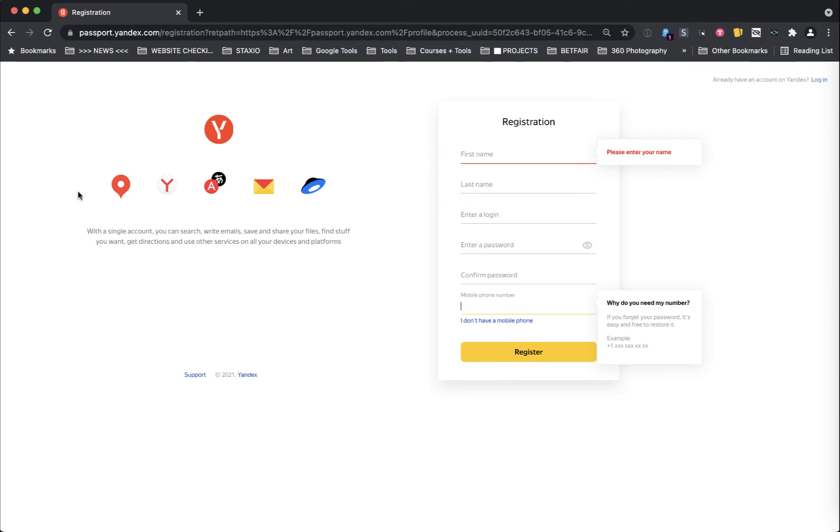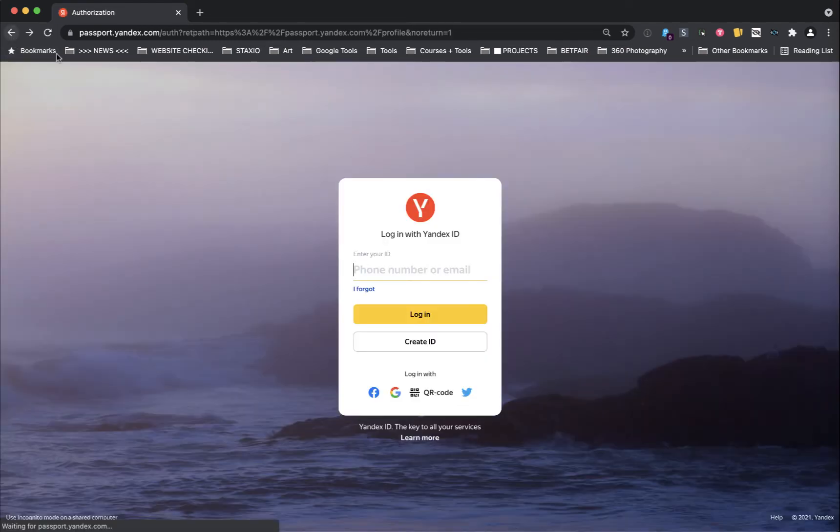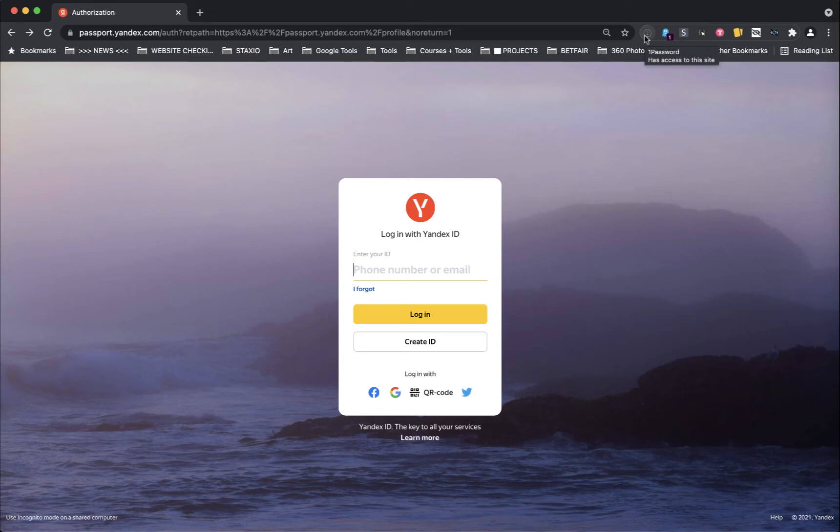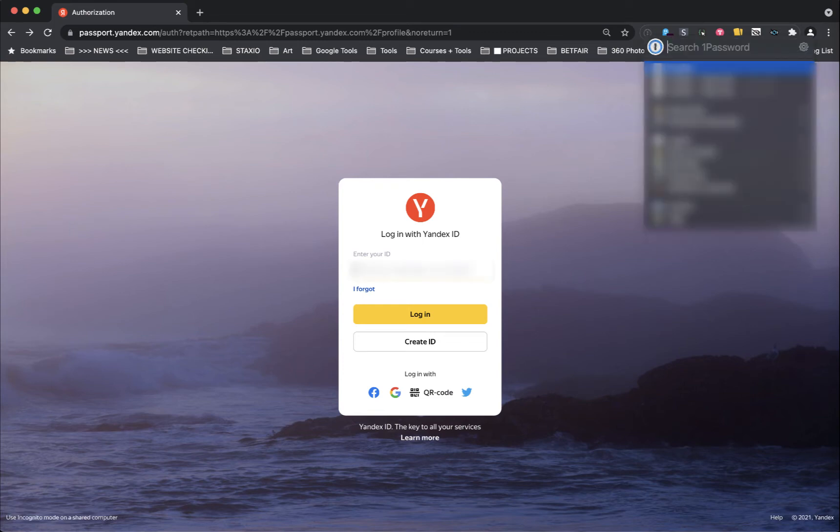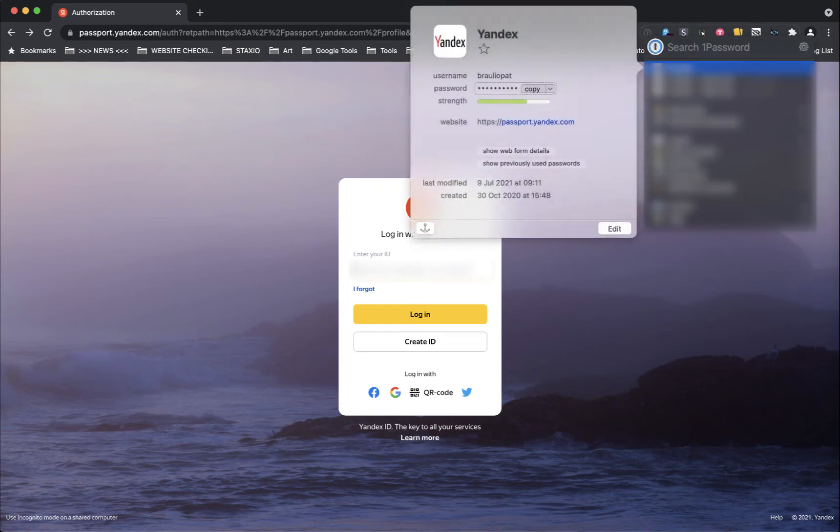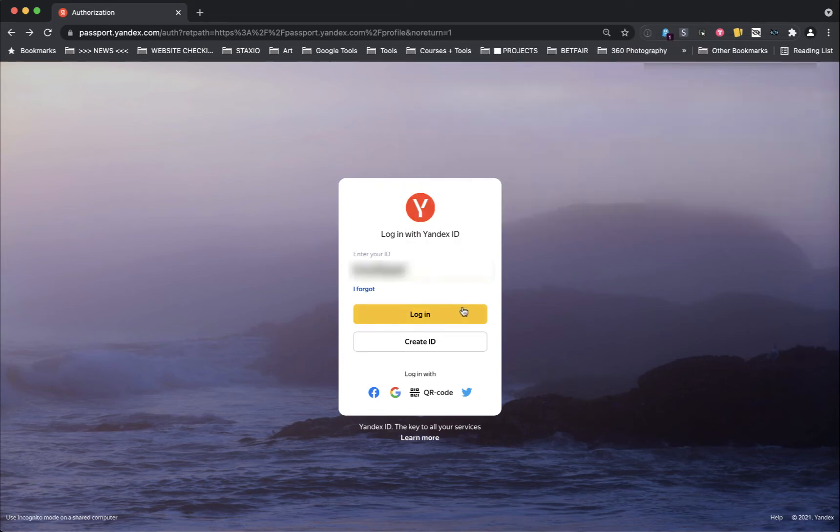Just follow that process and when you're done. Now I already have mine created and you're gonna watch me log into it. When you're done and it should only take you a few minutes to complete, login to your account and that will take us to step number two, our next step.